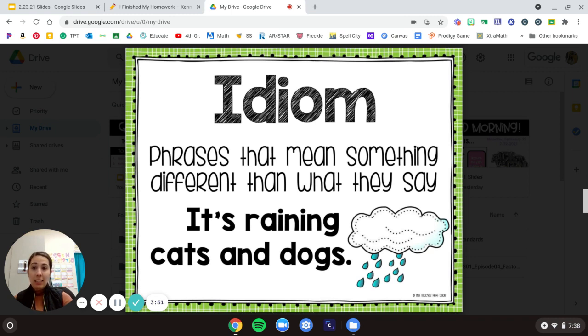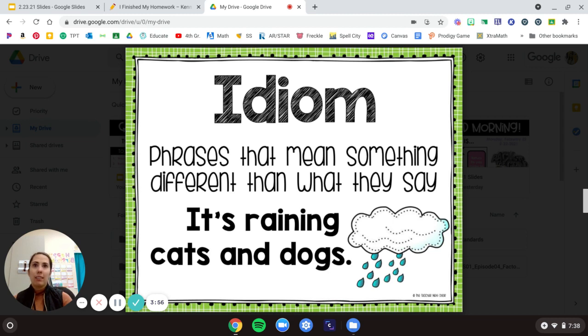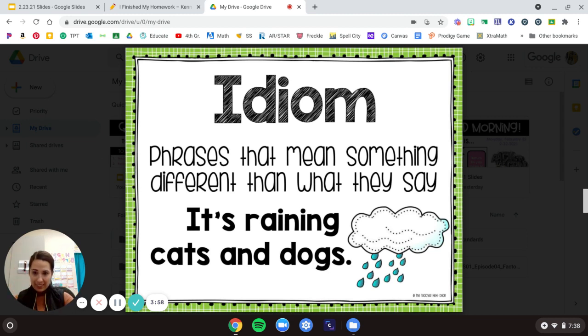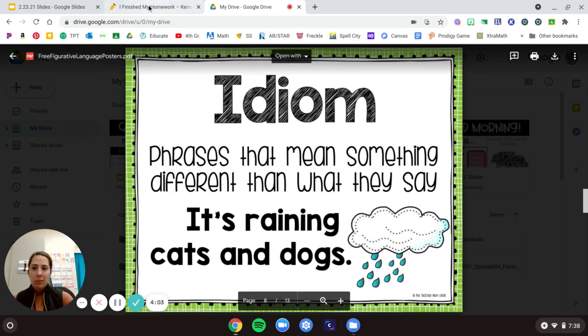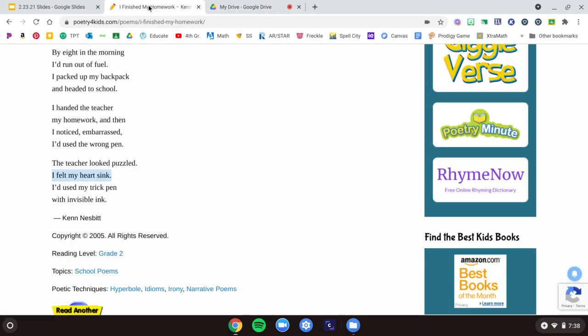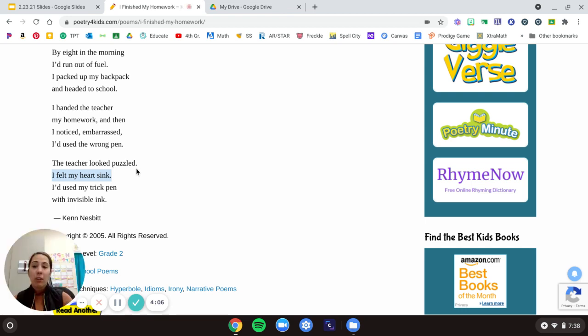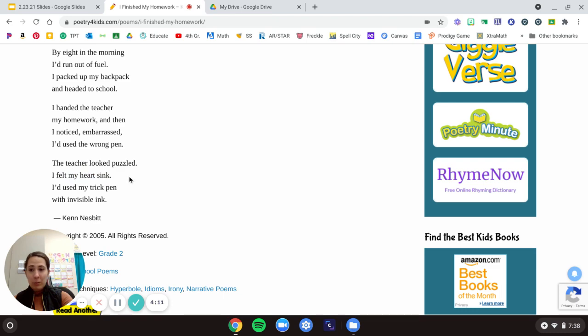Idiom. These are phrases that mean something different than what you say. An example is, it's raining cats and dogs. It can't actually rain cats and dogs out of the sky, can it? No. It means it's raining a lot. Some of the ones in here were felt my heart sink. Hearts don't actually sink, do they? No, they don't.